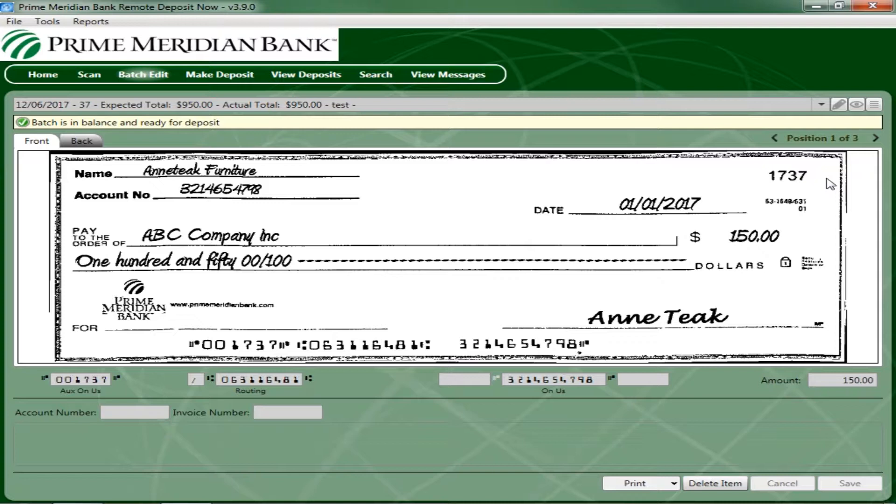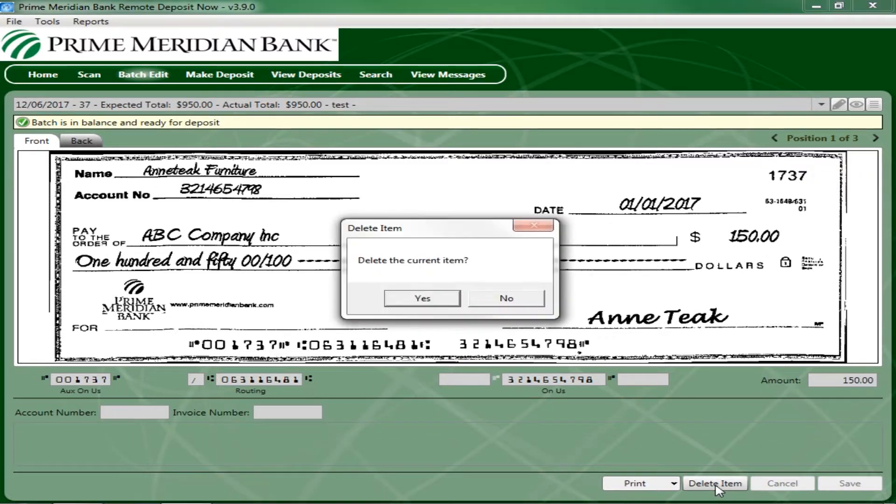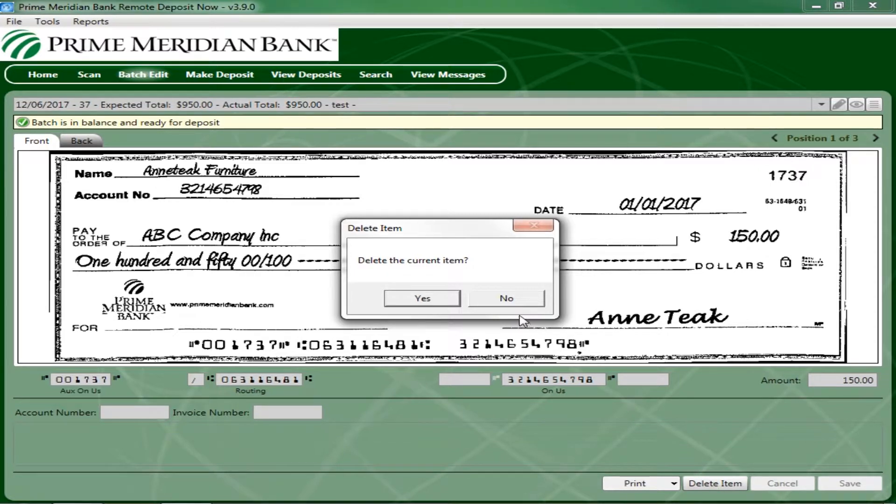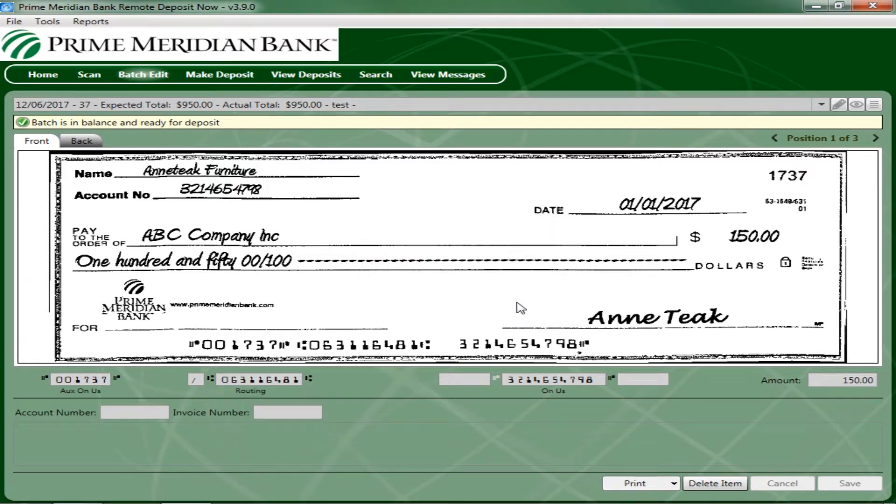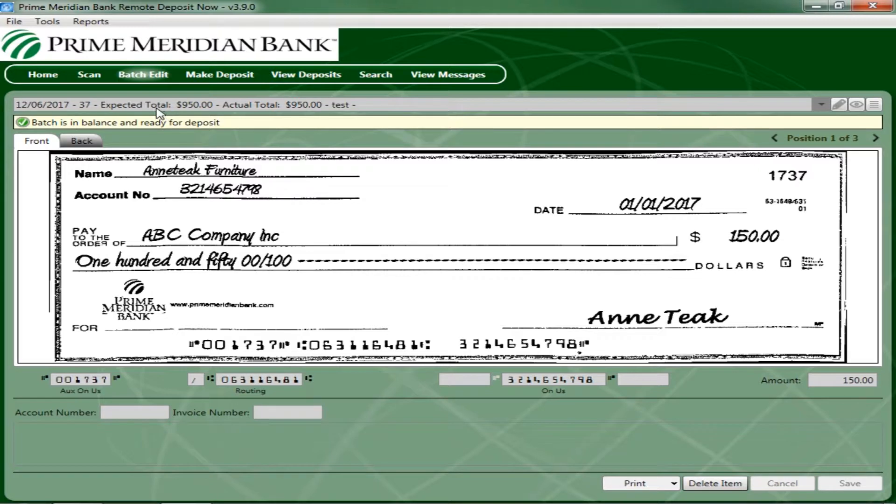To delete an item that is scanned, select Delete Item at the bottom of the Edit Batch page. The system will prompt for a confirmation of deleting an item. In the drop-down menu at the top of the page, the expected total entered and the actual total counted are displayed. There are three icons in the top right corner of the page that will assist you in editing the scanned items.